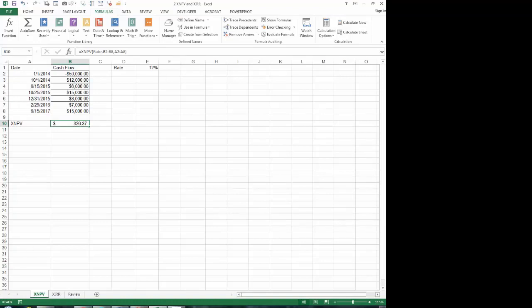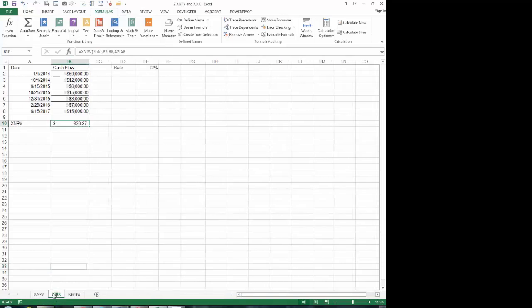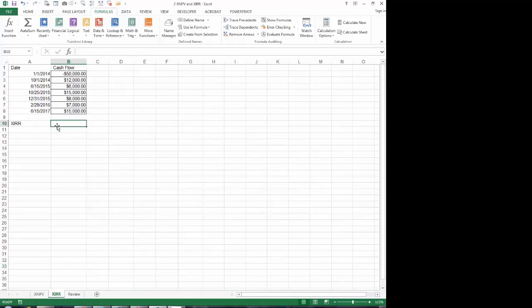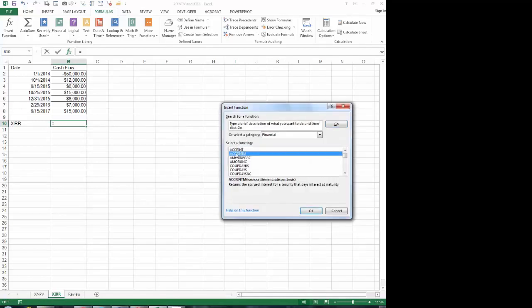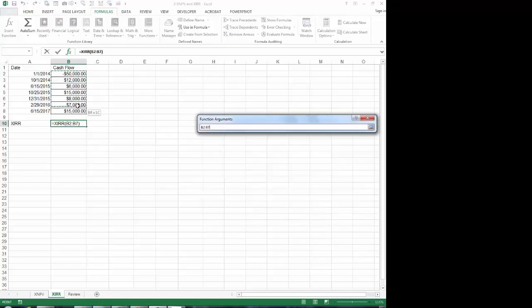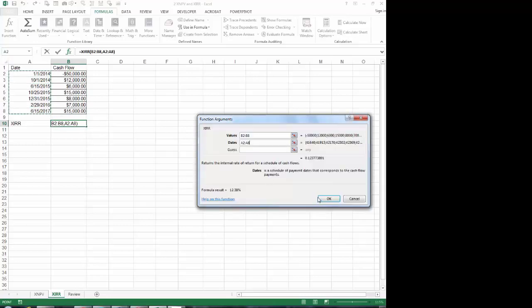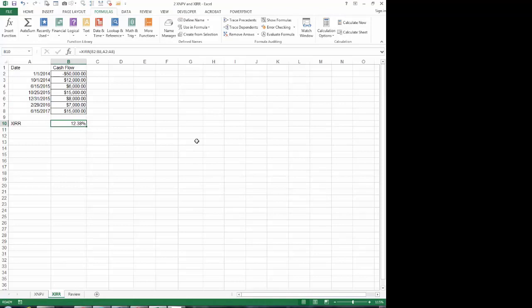Going to the sheet called XIRR, using the same values, we want to know the internal rate of return. Using Function, XIRR, we select the values and dates — no guess needed. The internal rate of return, the rate that makes future cash flows equal to the initial investment, is 12.38%.